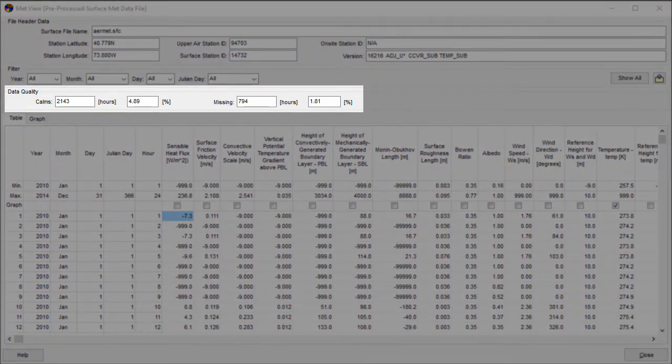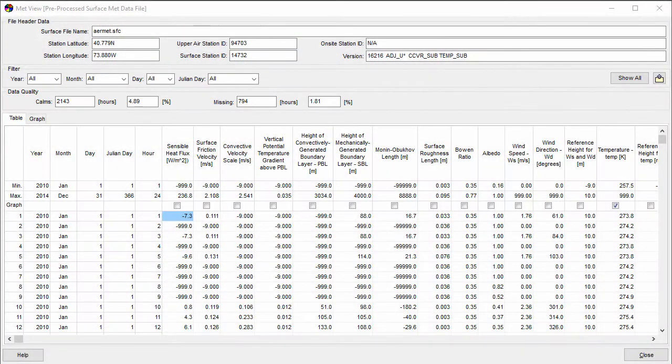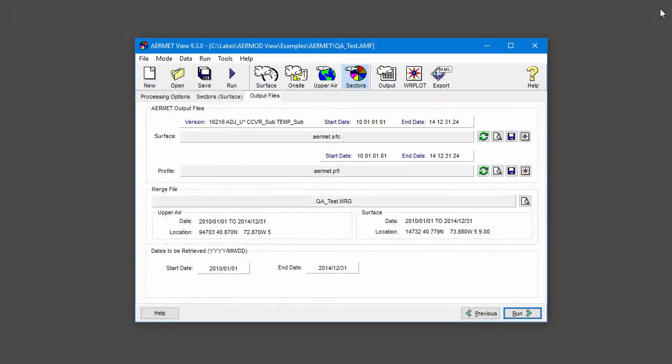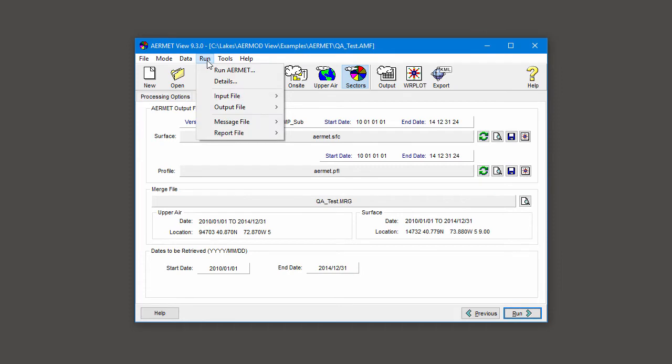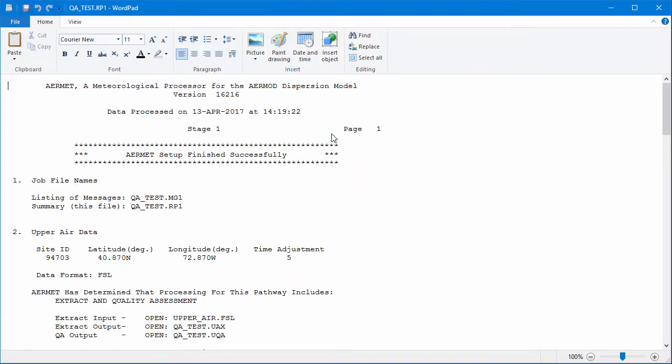You'll see the percentage of columns and missing hours listed. To view the parameter-specific values, you'll need to view the Stage 1 report file. Go to the Run, Report File, Stage 1 menu option. The file will appear in your default text editor.